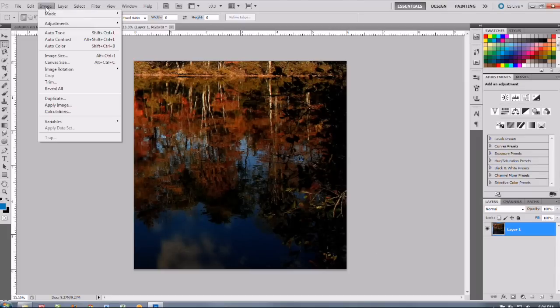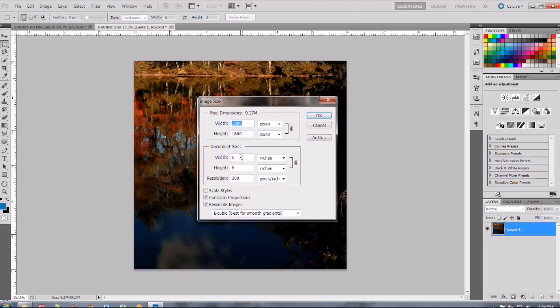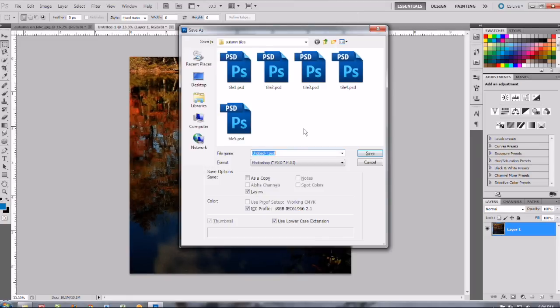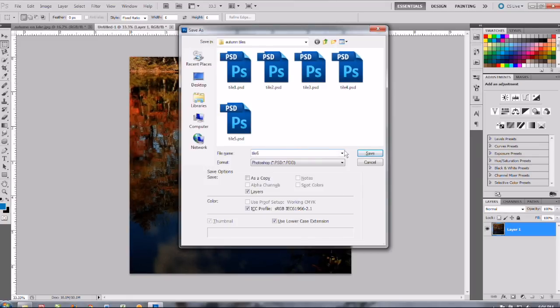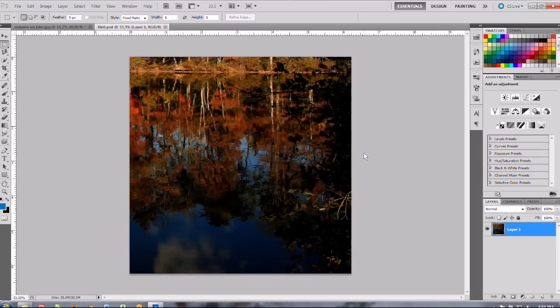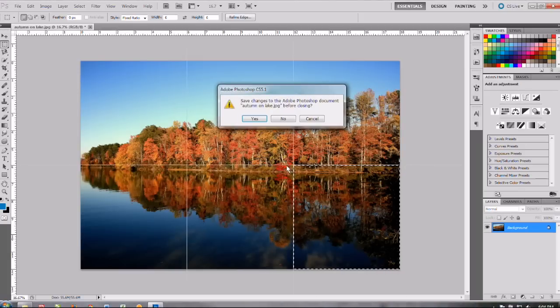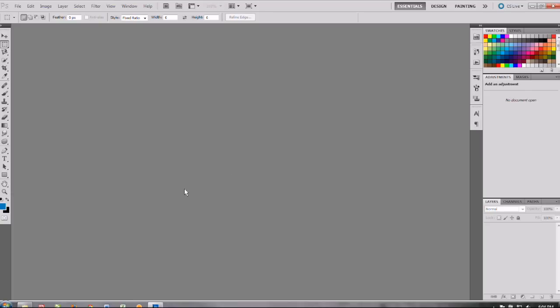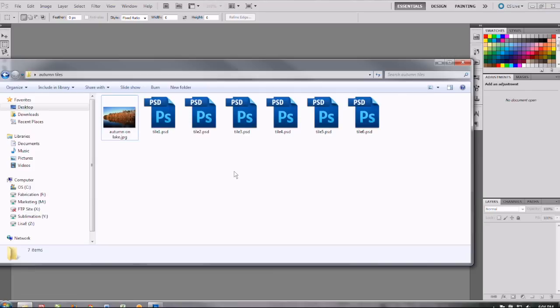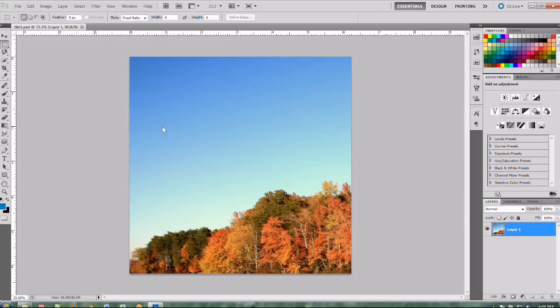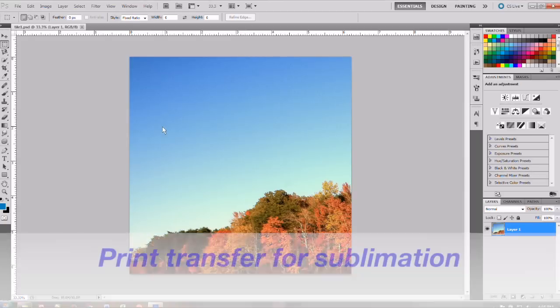Okay I'm almost done with my last tile here. Just resizing it and save it. Okay now we can close that and if you want to save this with the grid you sure can otherwise just select no and close that out. Then we're going to see how we have all our original image and then all our six tiles. So let's go ahead and open our first tile and get that ready to print for sublimation.